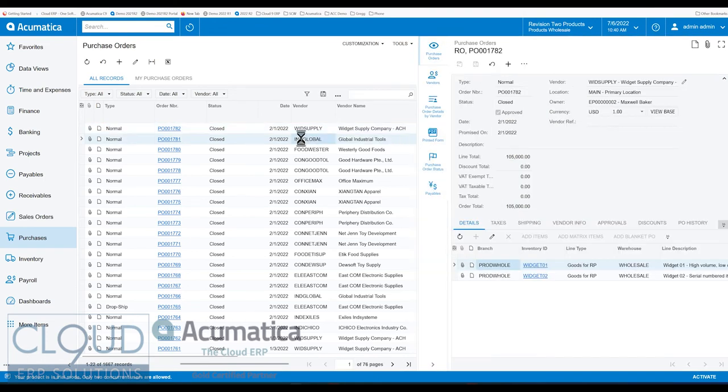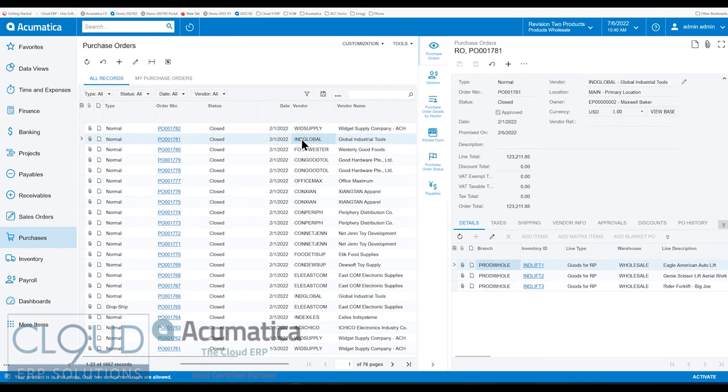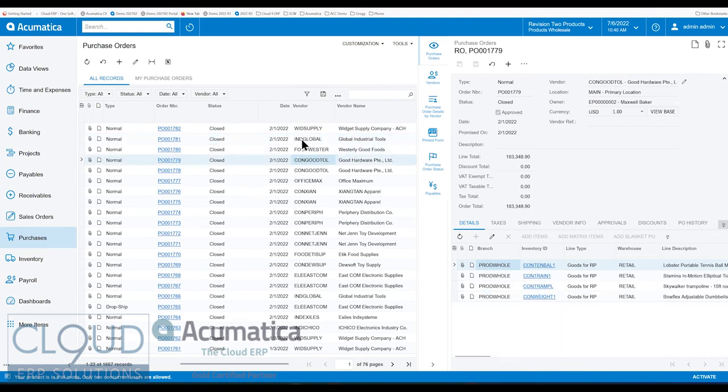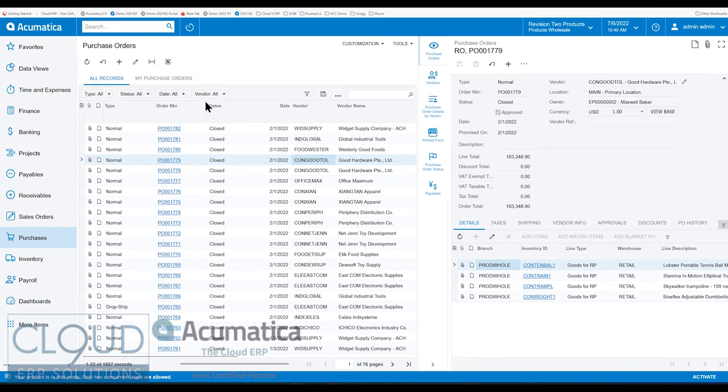And as we cycle through the different records, you can see the different purchase orders. And Acumatica allows you to make changes. Of course, these are closed, so we can't make changes to it.